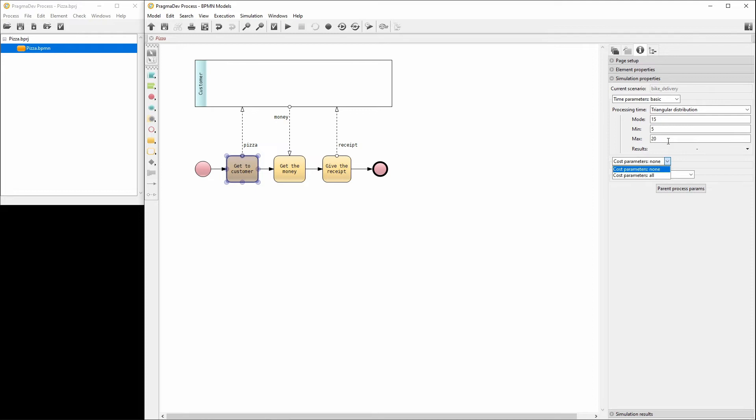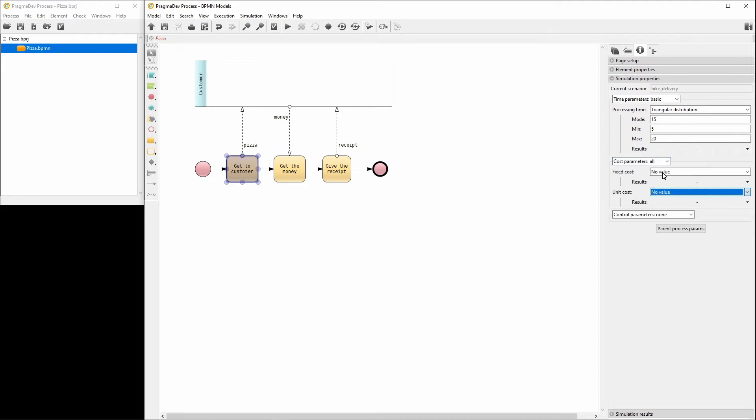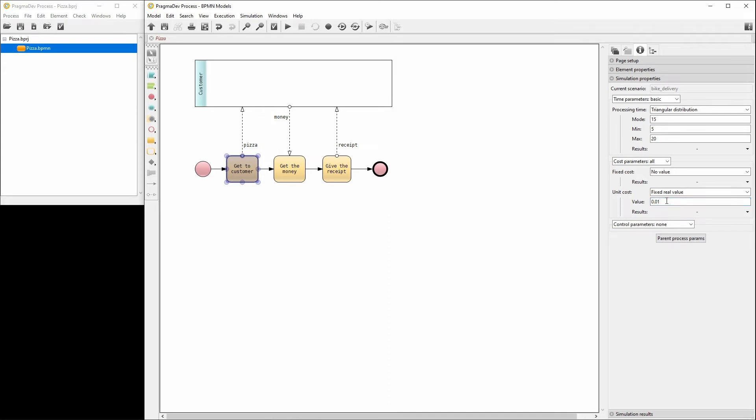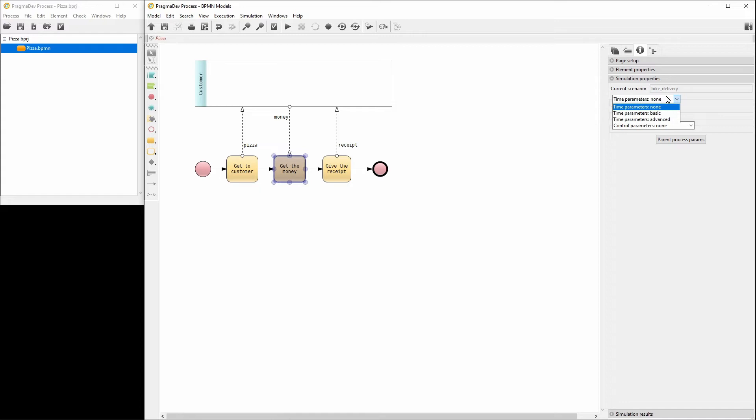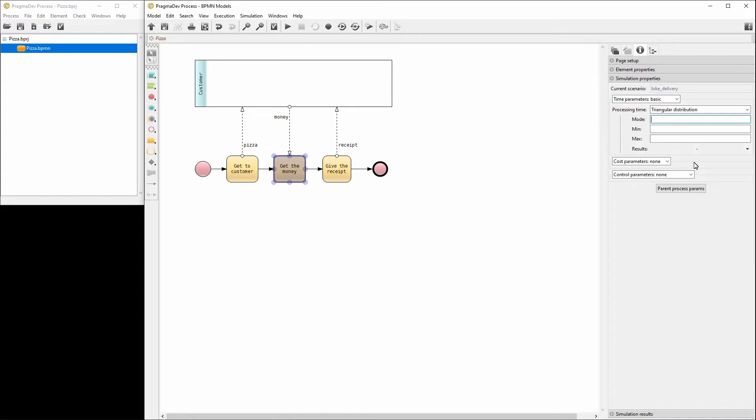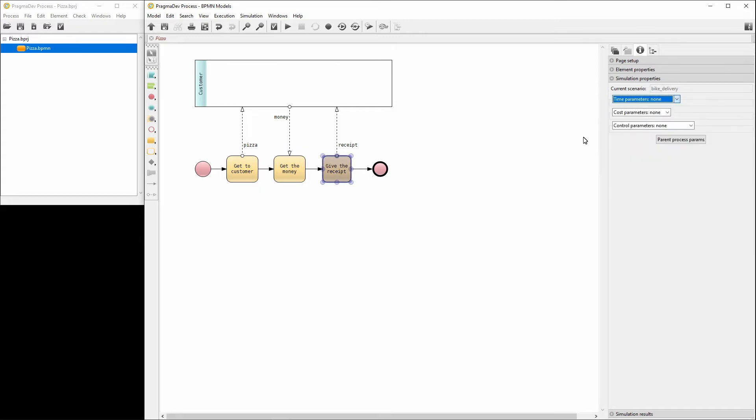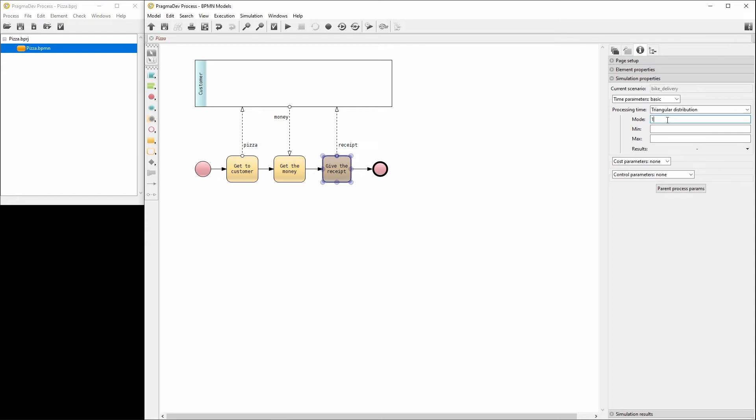Next, let's set the cost parameters. We'll set the unit cost to 1 cent per minute. Now, let's complete the remaining tasks. This concludes the input parameters for the BPMN elements in both diagrams.